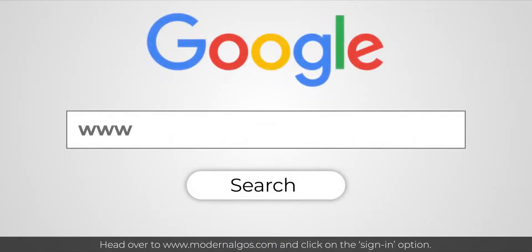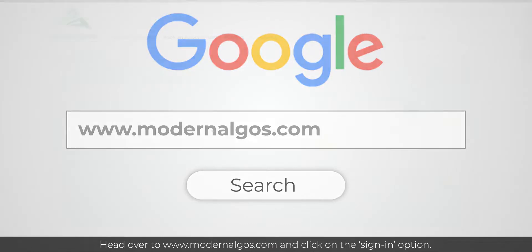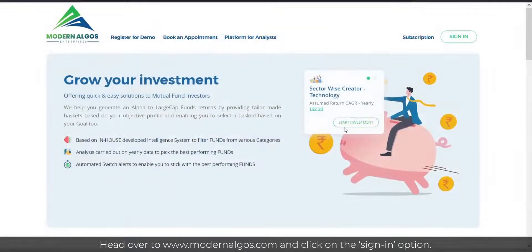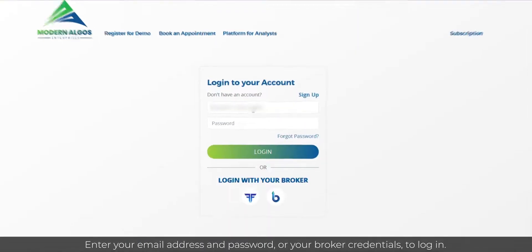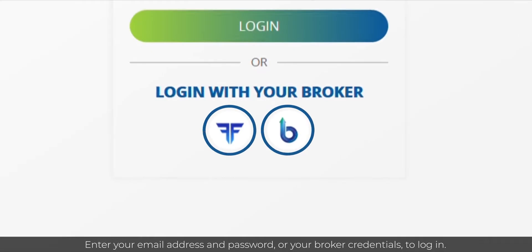Head over to www.modernalgos.com and click on the sign-in option. Enter your email address and password or your broker credentials to log in.